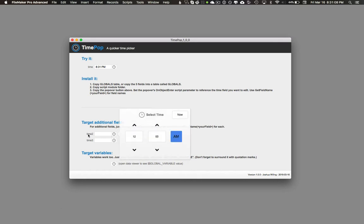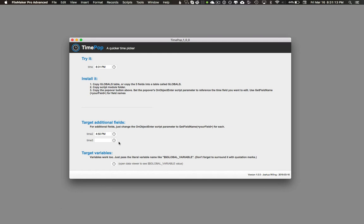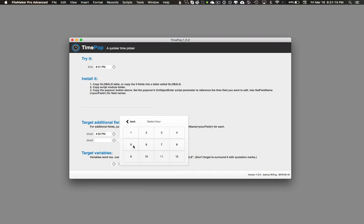You can also set multiple fields. Let's set this one to 4:50 PM, and then let's do this one to 2:30 AM.